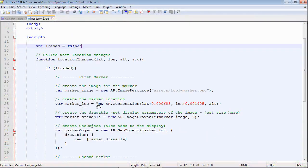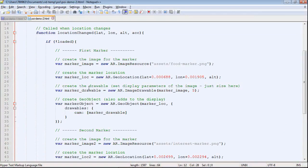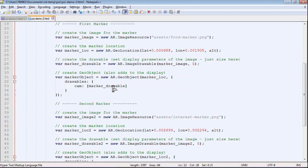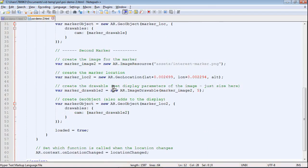As we come back in, we've just modified this code. For the first marker, we can see those offsets have been added on to the latitude and longitude, and just change the size down to 5.